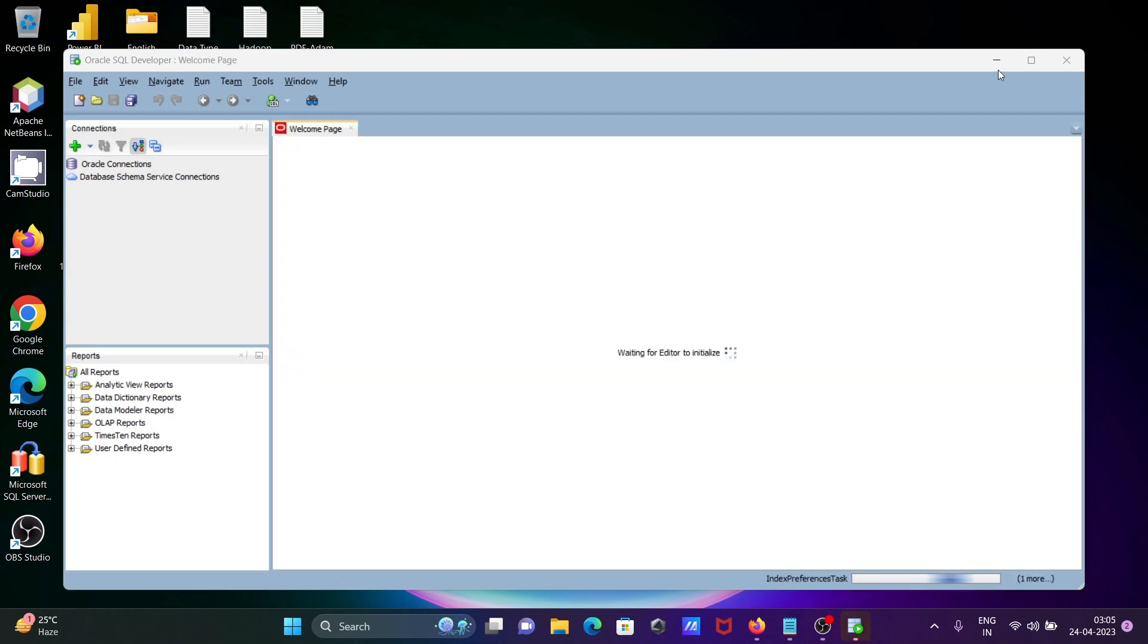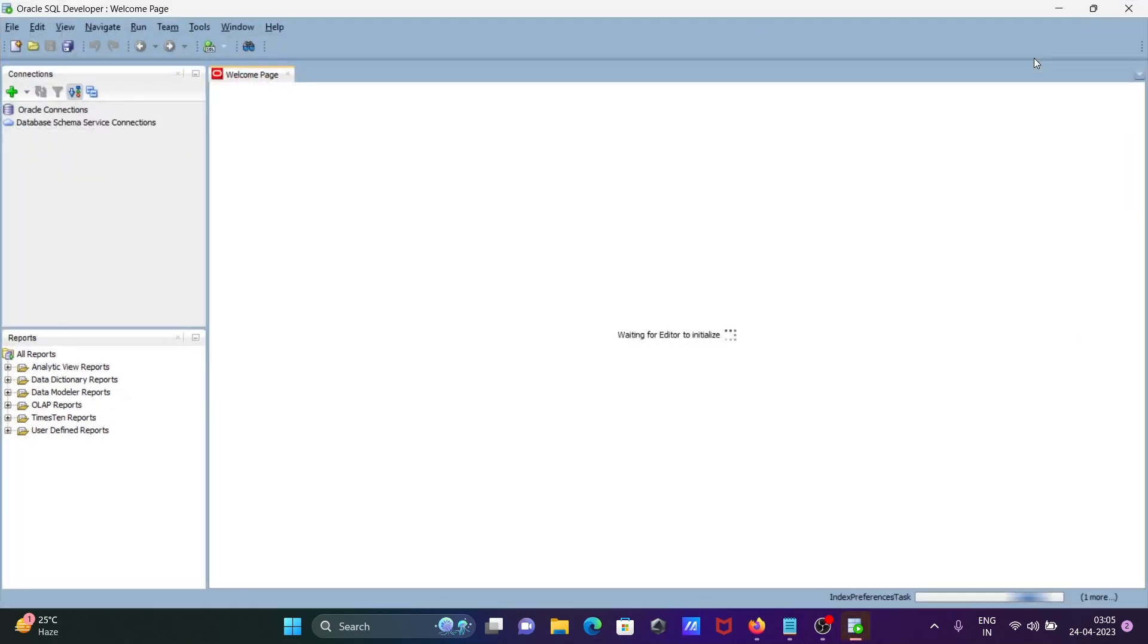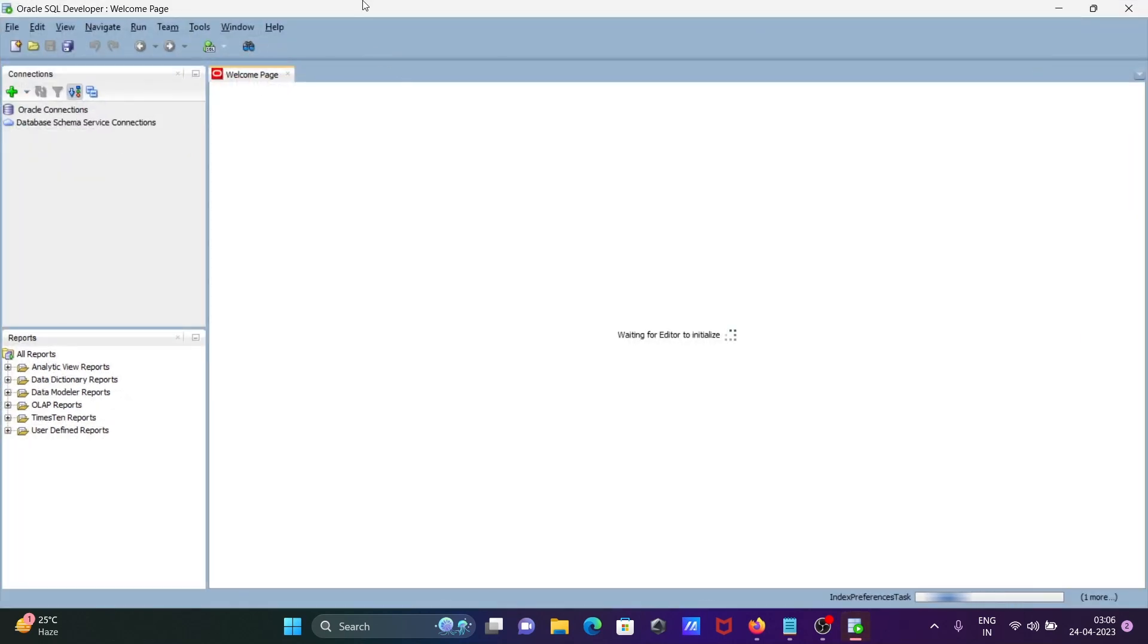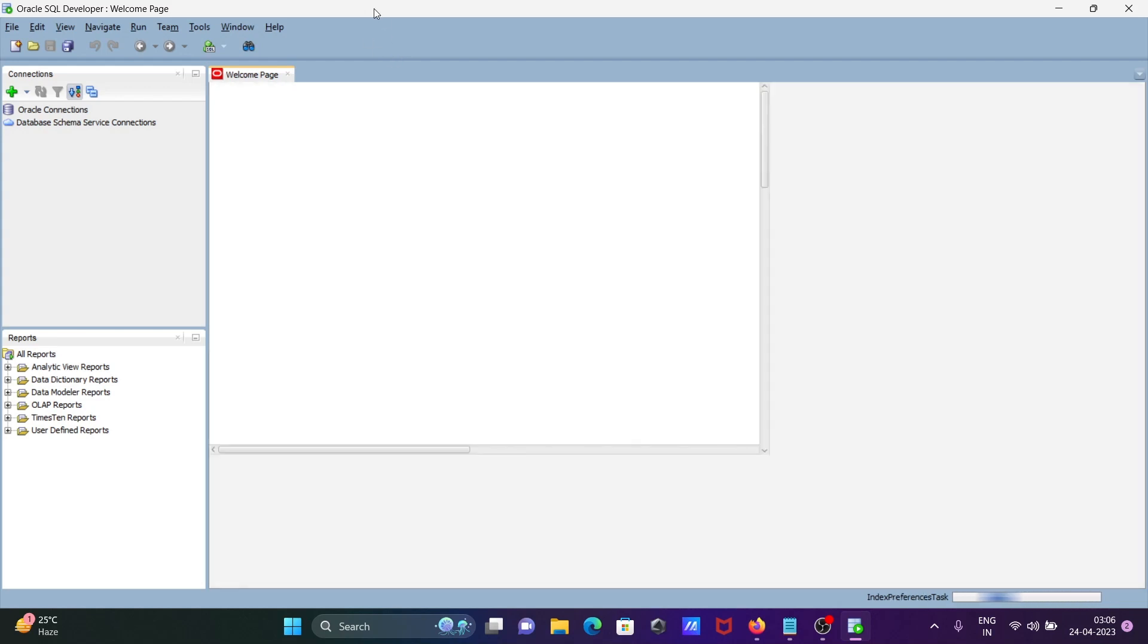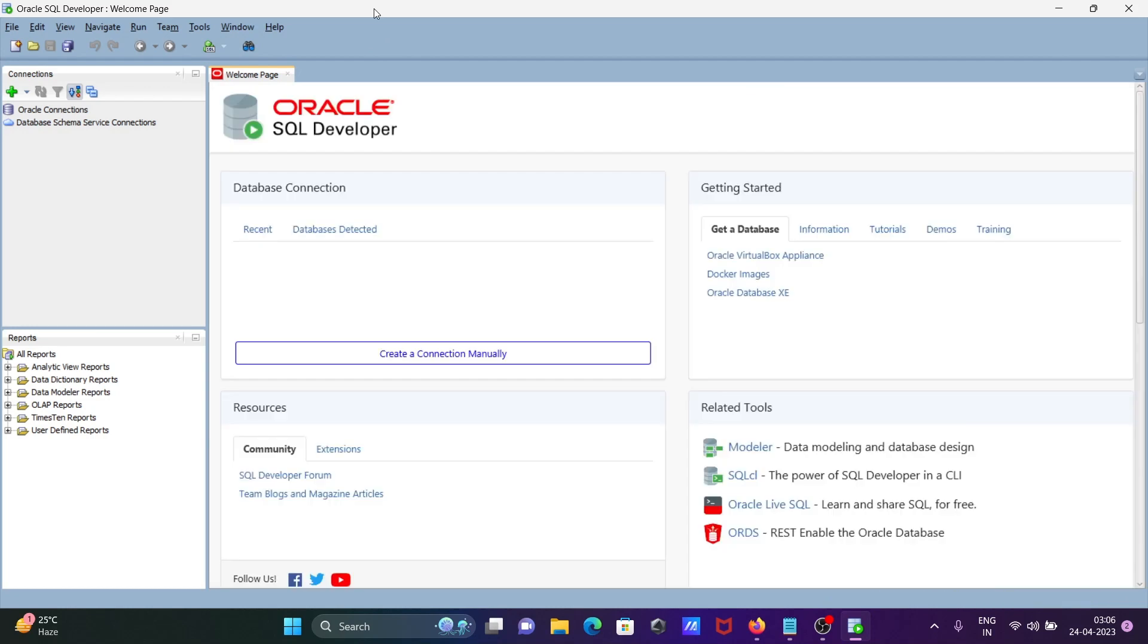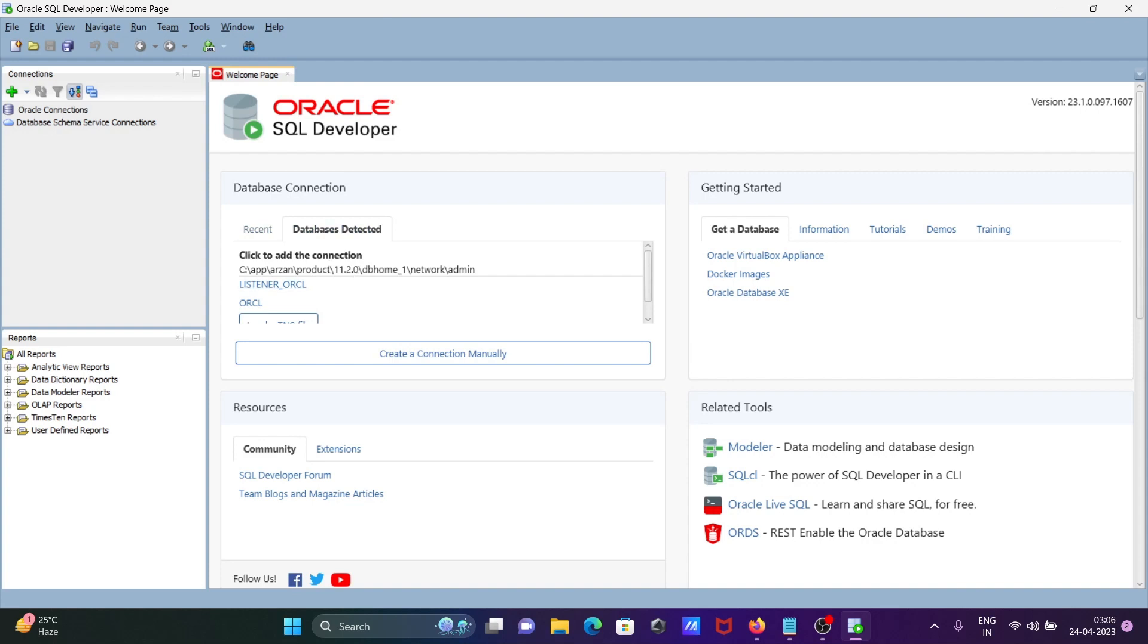First, I'm going to create connections with the HR user and the SCOTT user. Now you can see Oracle 11g is already installed, and the database is detected. Before using Oracle SQL Developer, you must install Oracle database.